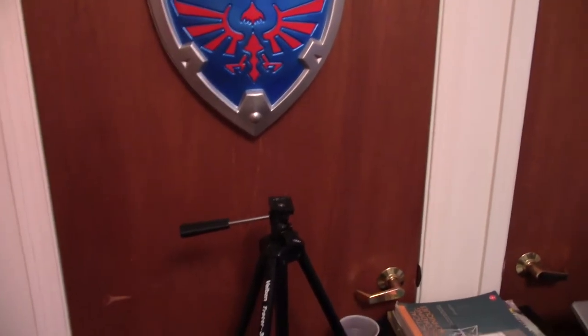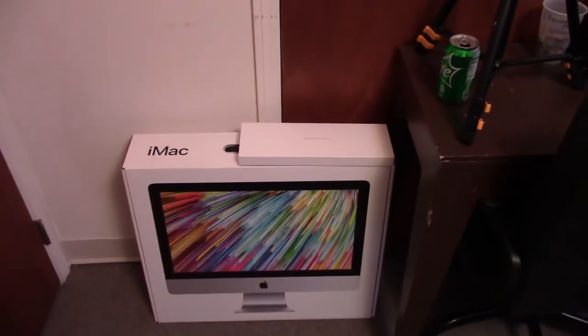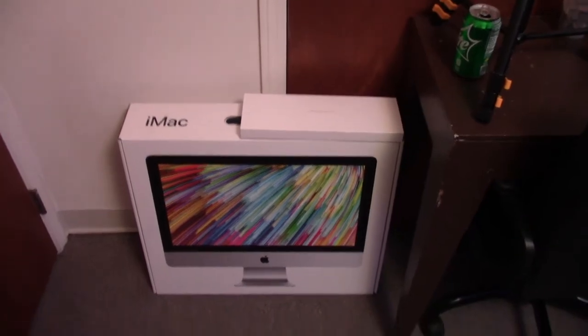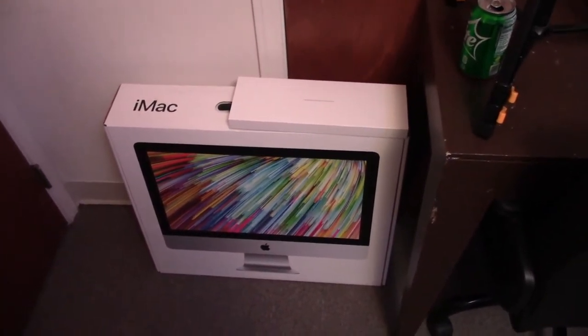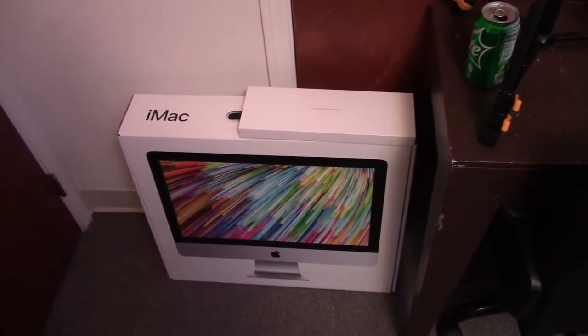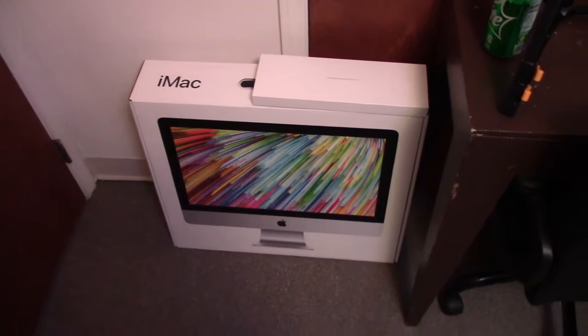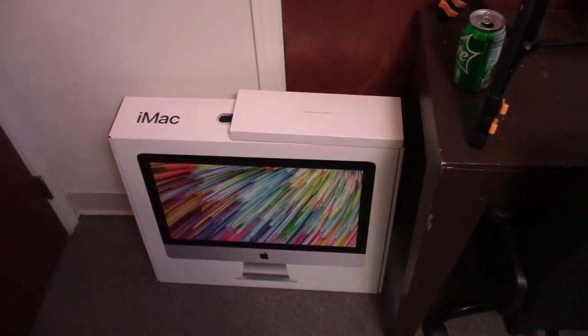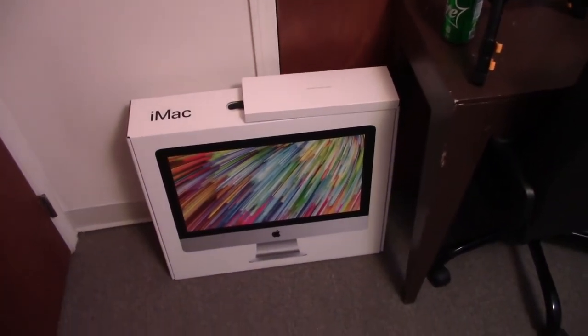And then finally, last but not least, the box to the iMac, because, like I said, I have a horrible habit of hanging on to every single box for everything I buy. I really need to do something with those.